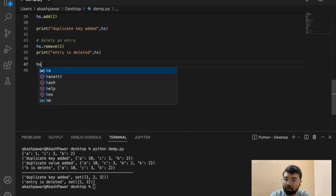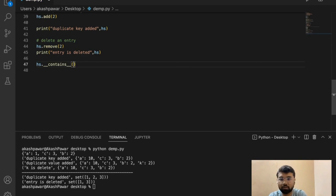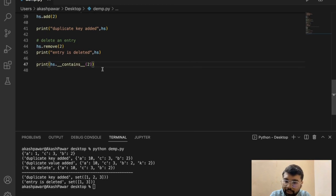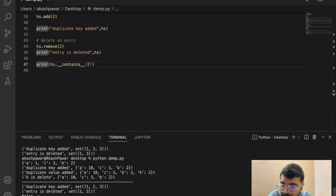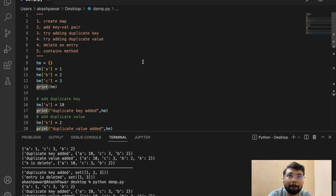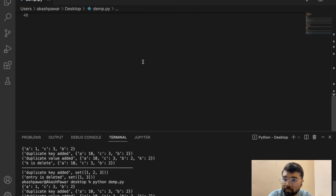We can also check set contents — set.contains() — to check if a value is present or not. If a value is present it returns true, otherwise it returns false. You can see 2 is deleted, and if we check contains for 2 it returns false. That's how it behaves. The source code will be attached with the video — please go through it and post a comment if you have any doubts.